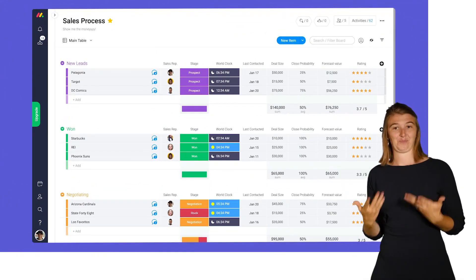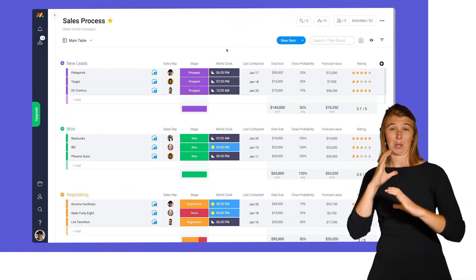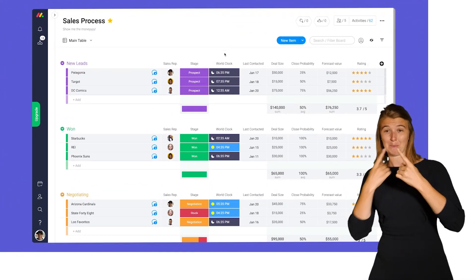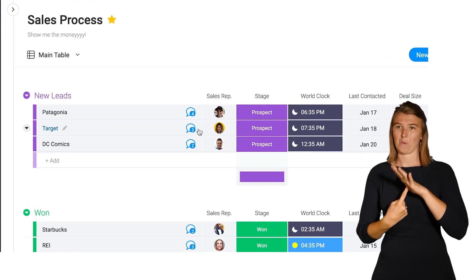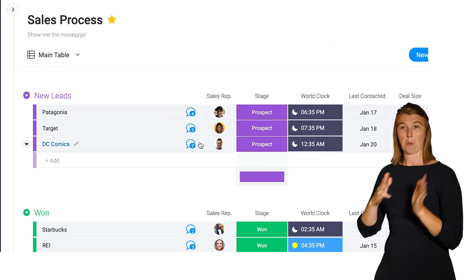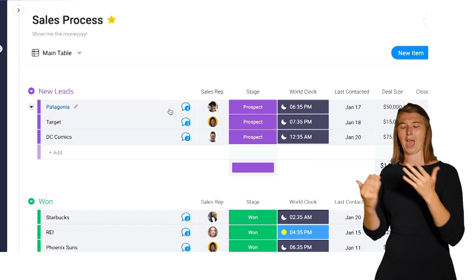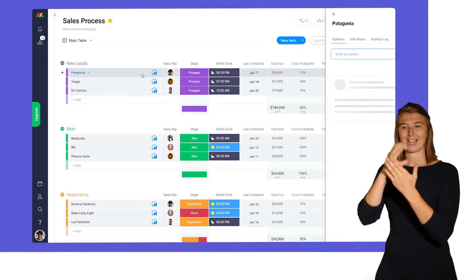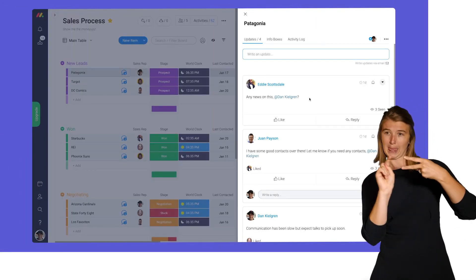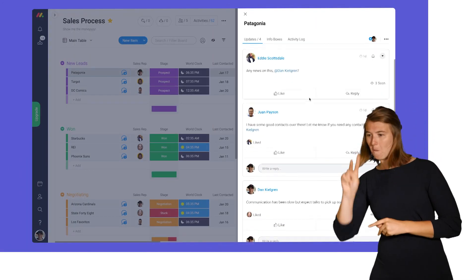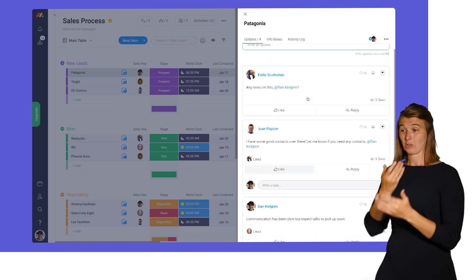When it comes to communication, context is everything. For this reason, all messages in monday.com are housed in the update section of your items. By clicking on any item, you can access prior updates and post new messages all within the context of your tasks.